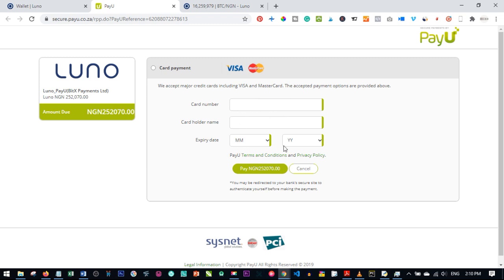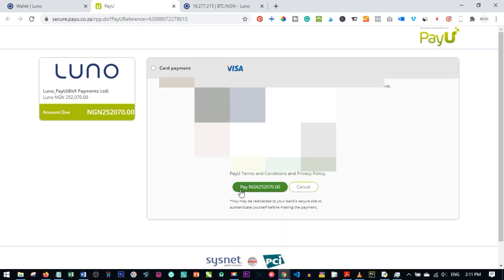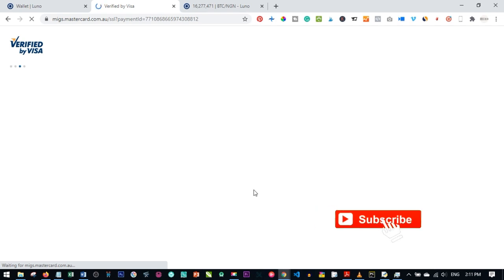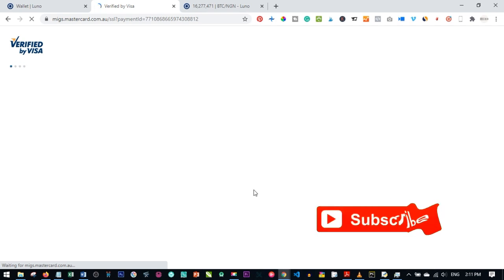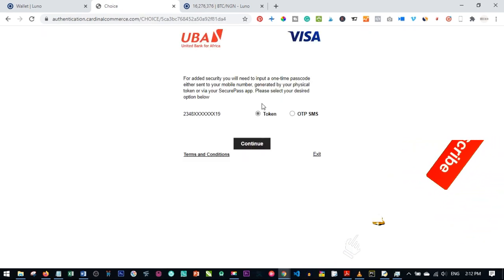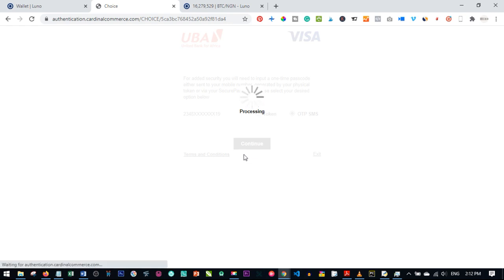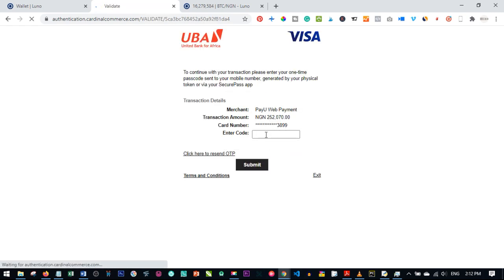Fill in your card details and click 'Pay'. This will redirect you to a two-factor authenticator where you receive a one-time password (OTP) from your bank to verify the transaction. Depending on your bank, choose how you want to verify — in this case we'll select SMS, click 'Continue', and then input the code received and click 'Submit'.